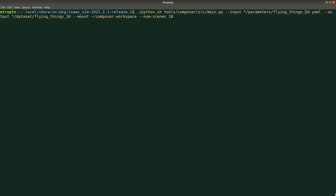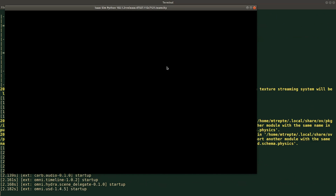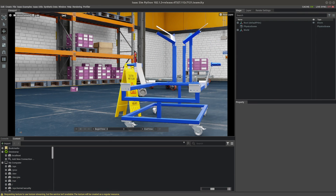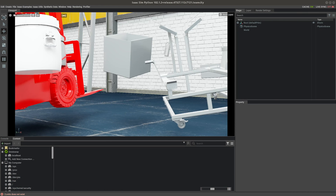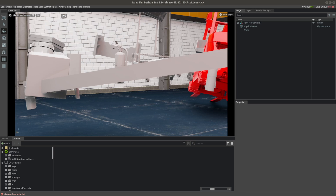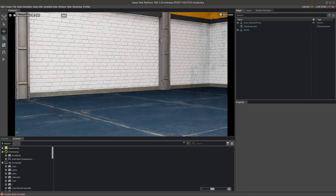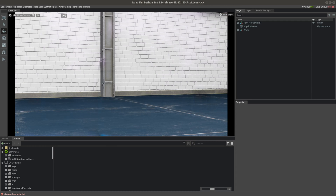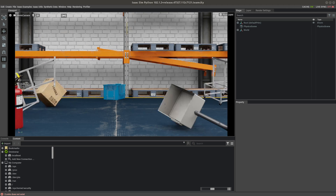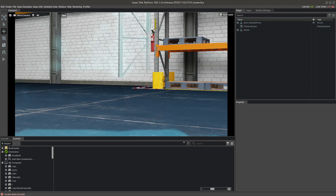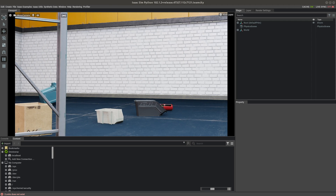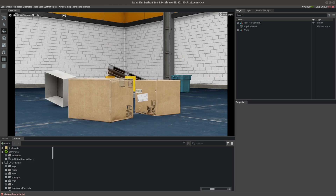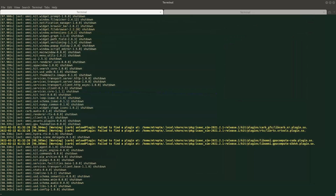For the last provided input file and last dataset, we'll generate warehouse scenes with random floor configurations using the warehouse parameterization we opened earlier. This parameterization creates realistic scenes set in a warehouse. Various warehouse objects are spawned into the scenario model and physics is enabled to drop and settle the objects on the floor and on each other. Overhead ceiling lights are randomized and RGB, depth, and segmentation are output.